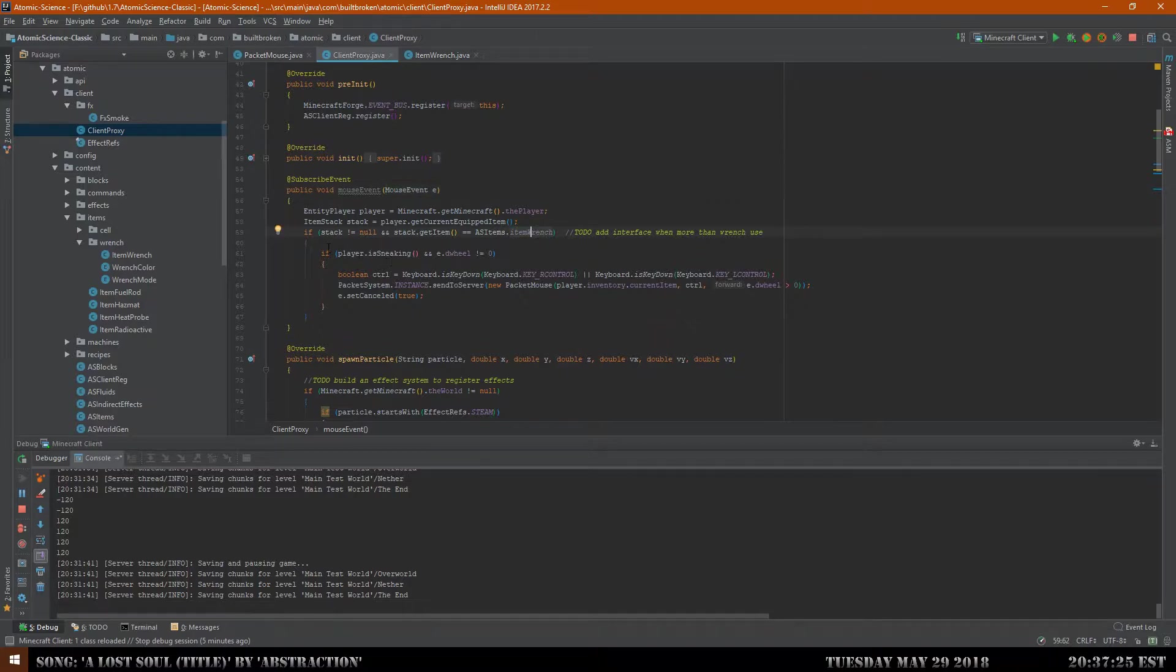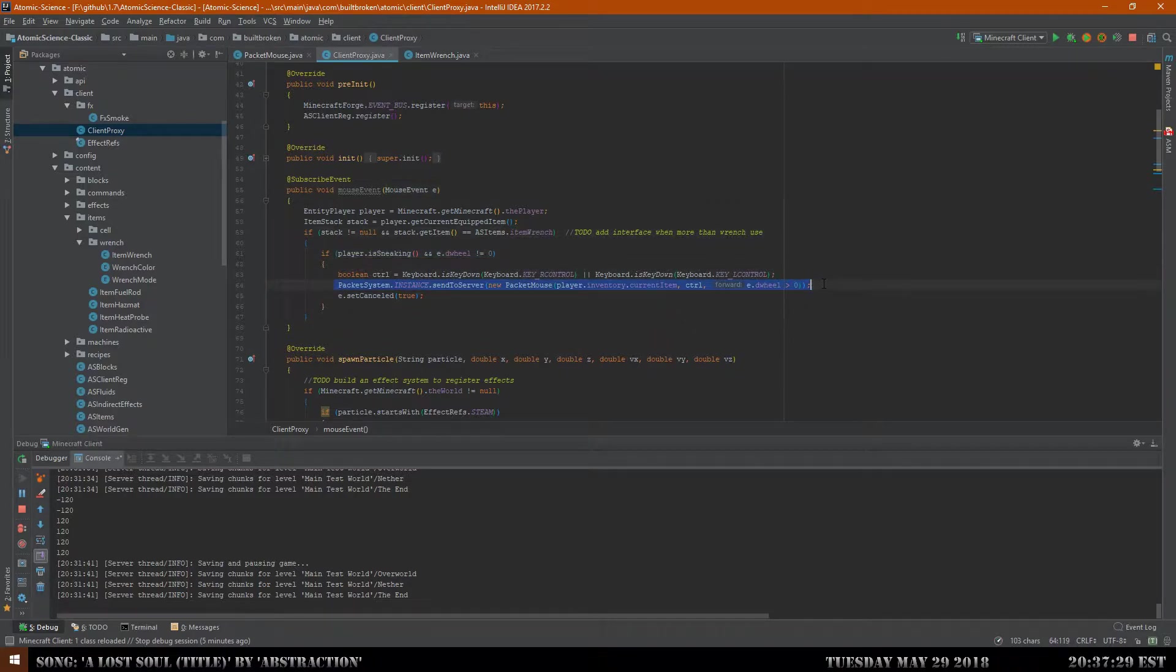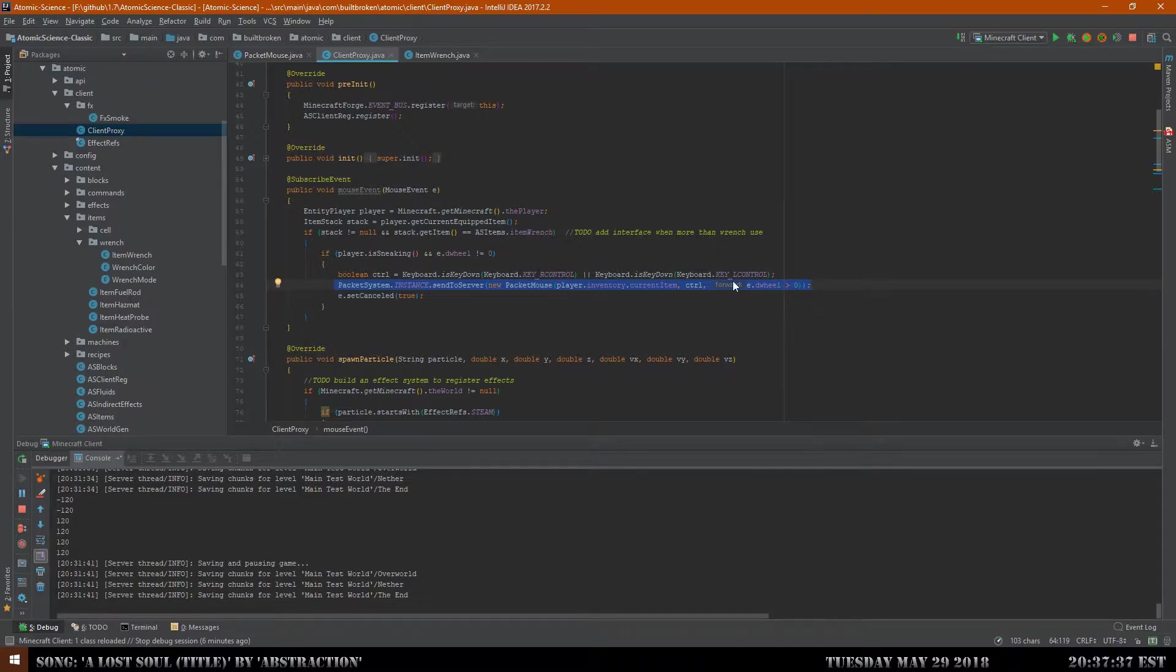When the event actually does come in, it checks if it's a wrench, checks if the player's sneaking, checks for the delta wheel. Then it will send a packet to the server. This actually does require the packet to be sent to the server because the server does not know what buttons you have pressed or what keyboards you have pressed unless I actually send packets that way.